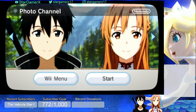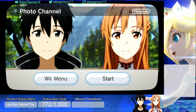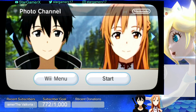Alright guys, what you're going to need for this is an SD card, your computer, and your Wii. The first step is: if your SD card is in your Wii, go ahead and take it out and insert it into your PC. If it's not in your Wii and it's already in your PC, then you're already a step ahead of me. Otherwise, we're going to switch to the PC — I'll see you guys in a second.